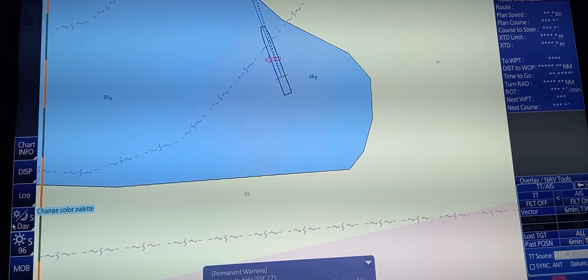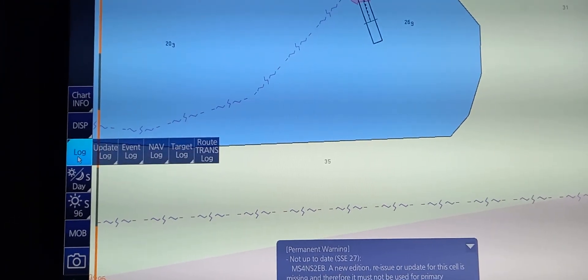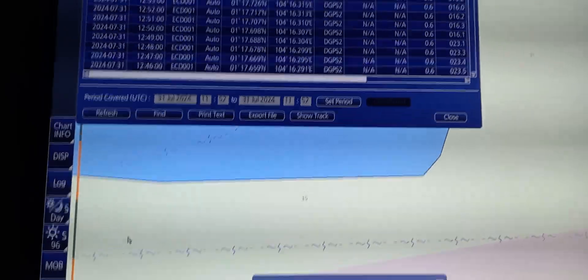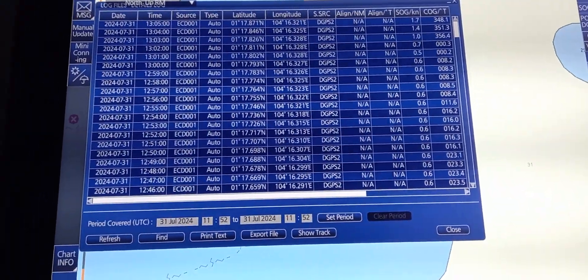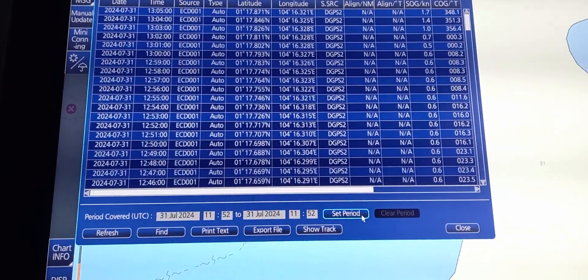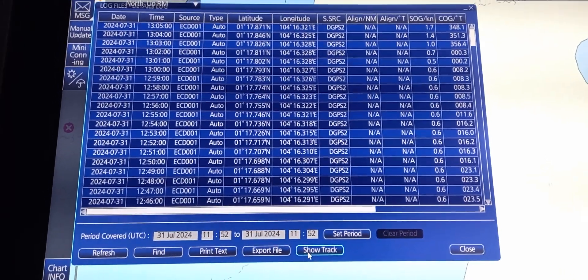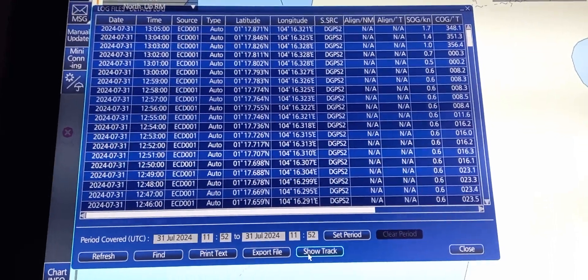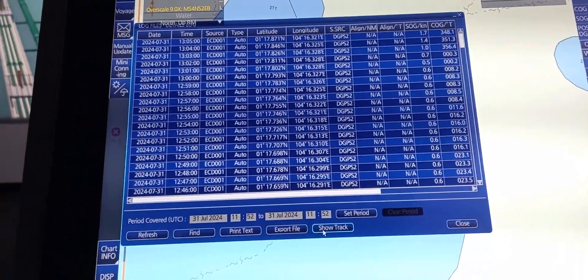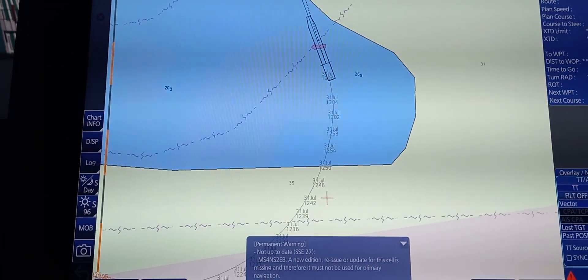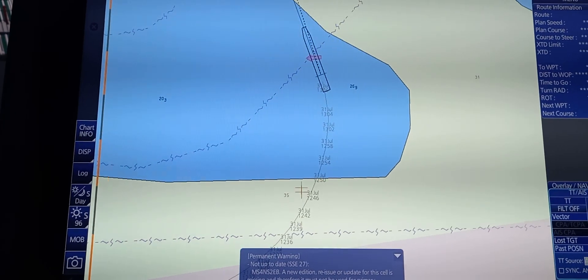Next is to change the track history length. To do that, go to log, then knob log, then change new details. In here, you can change the set period to indicate until what date you need to make a track. To show the track, just press show, and you can see the track behind your own ship.